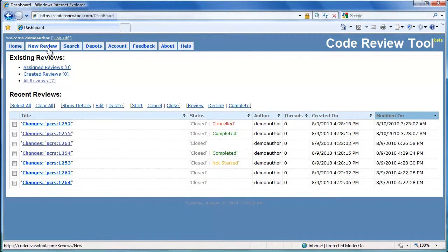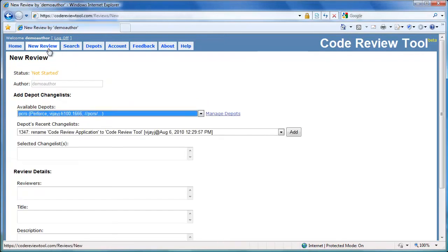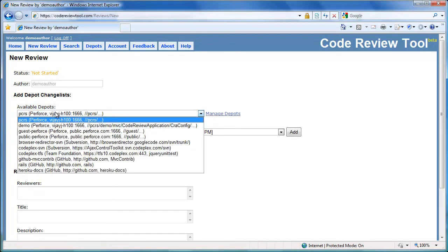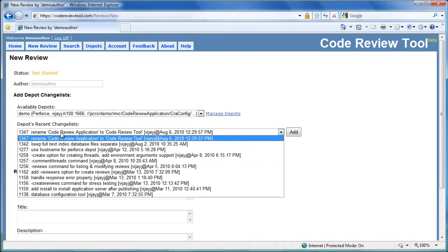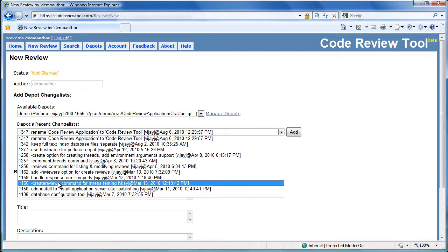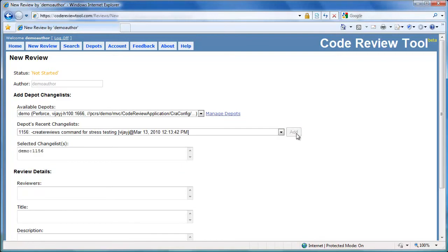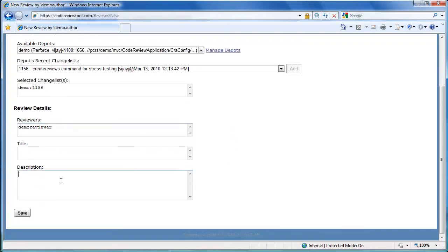To create a review, let's select new review. Let's select the demo depot to select changelists for the review. Once the demo depot is selected, the latest changelists in the depot are shown in the changelists box below. Let's select change 1156 for the review and add it. Now let's invite the demo reviewer to review the changes. We can leave the title and description blank as they will be auto-generated. Let's click the save button.